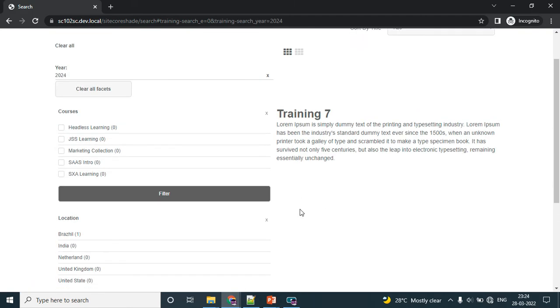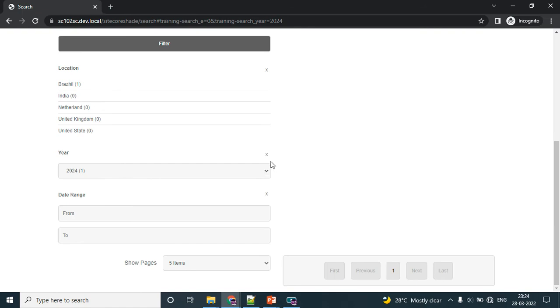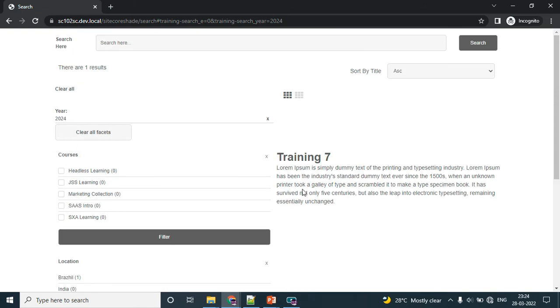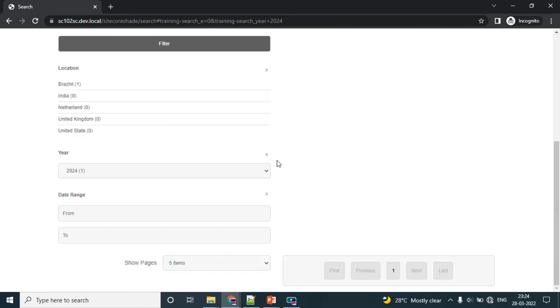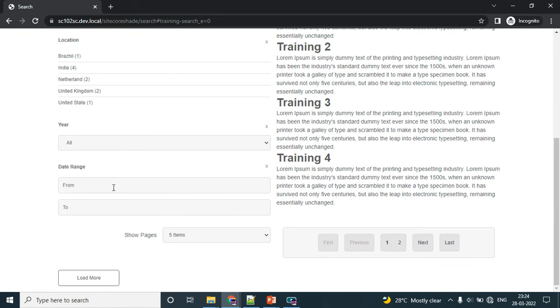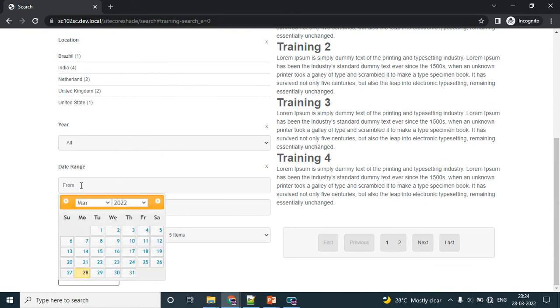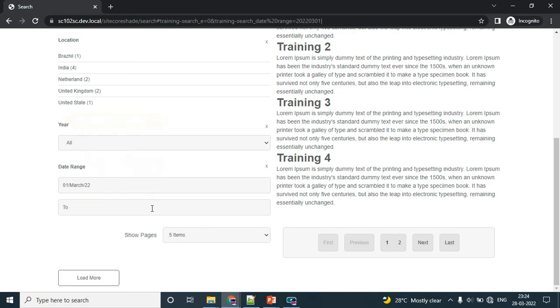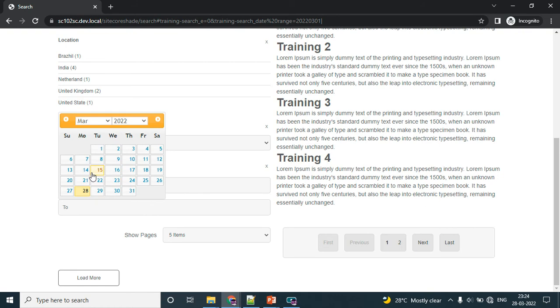If you like to clear the filters, you don't need to go back to the top. You can simply click this button. The date range - I would like to see the training list which will happen between March 1 to March 10.